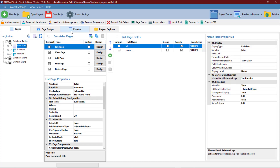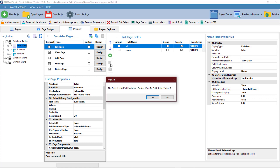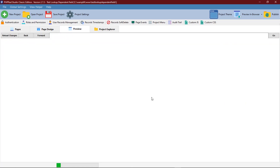Now we preview our project to make sure our current configuration has taken effect, then we proceed to setting up the dependent field for the select. This will be done on the location page.